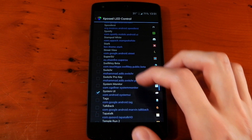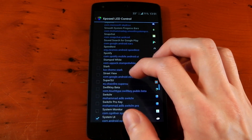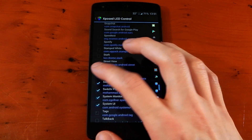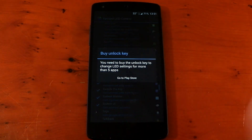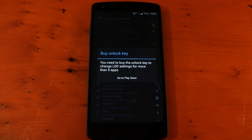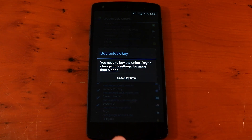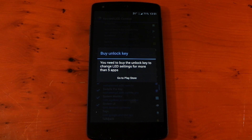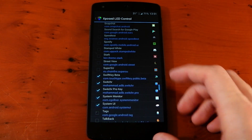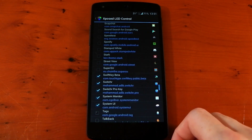One thing I have come across is it only allows you to change up to five applications, then you need to buy the premium version. So if we tick six things, it comes up: you need to buy the unlock key to change LED settings for more than five apps. I checked out the price — it's about £1.50 in the UK, that's around $2.49 in US dollars. So if you have a lot of applications you want to customize the LED for, you probably will need that unlock key.